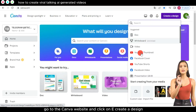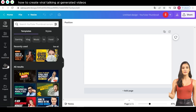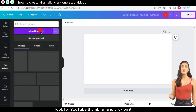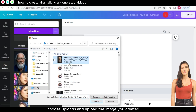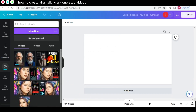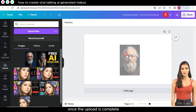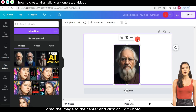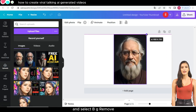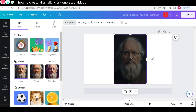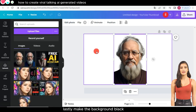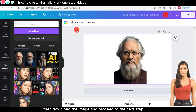Go to the Canva website and click on 'Create a Design.' In the search box, look for 'YouTube Thumbnail' and click on it. Choose 'Uploads' and upload the image you created. Once the upload is complete, drag the image to the center, click on 'Edit Photo,' and select 'BG Remove.' Lastly, make the background black, then download the image and proceed to the next step.